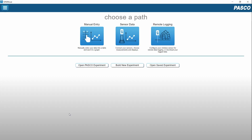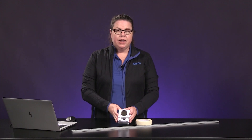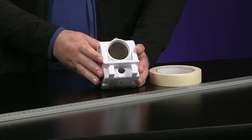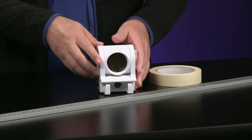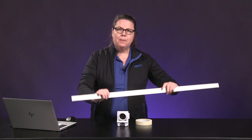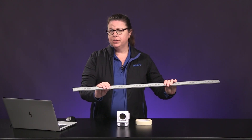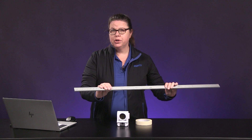Today you will be investigating how to describe changes in position and velocity over time. The setup for this investigation is pretty simple. You are going to need your SparkView software, and today we are going to be using a motion sensor. You are going to need a meter stick or a tape measure — either will work — and some masking tape.